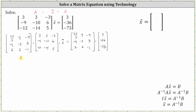Now the equation is in the form of A inverse times A. And A inverse times A is equal to the three-by-three identity matrix I. So we have I times vector x equals A inverse times B. The identity matrix times vector x is equal to vector x, so vector x is equal to A inverse times B.